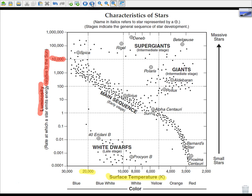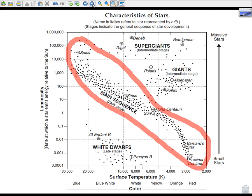For example, if a star had a temperature of 20,000 Kelvin and a luminosity of 10,000, and you plotted that dot, that star would be in a category called the main sequence. Any star that falls within this range is considered a main sequence star. Stars spend about 90 percent of their life as a main sequence star, and as you can see, our Sun is classified as a main sequence star.